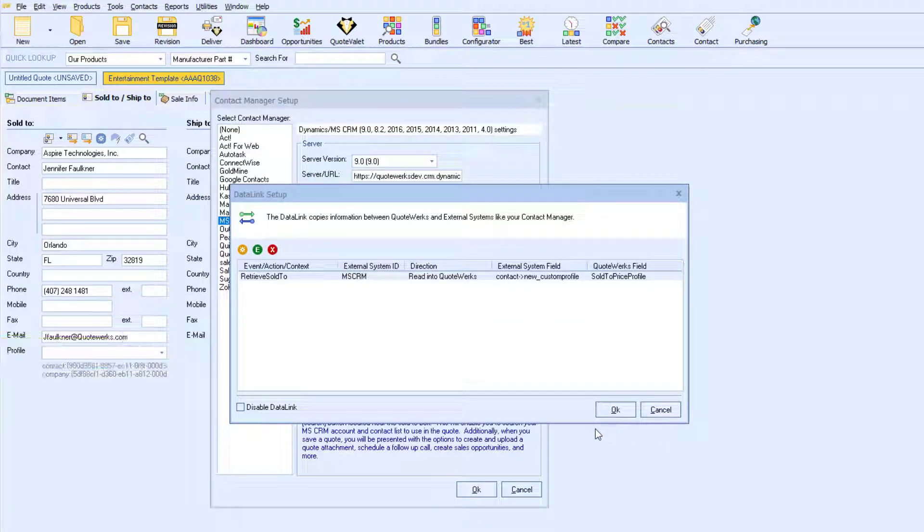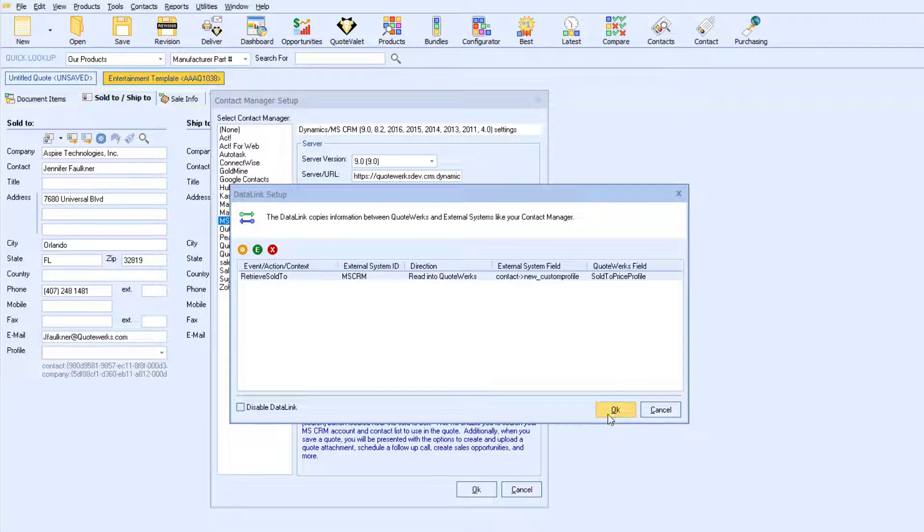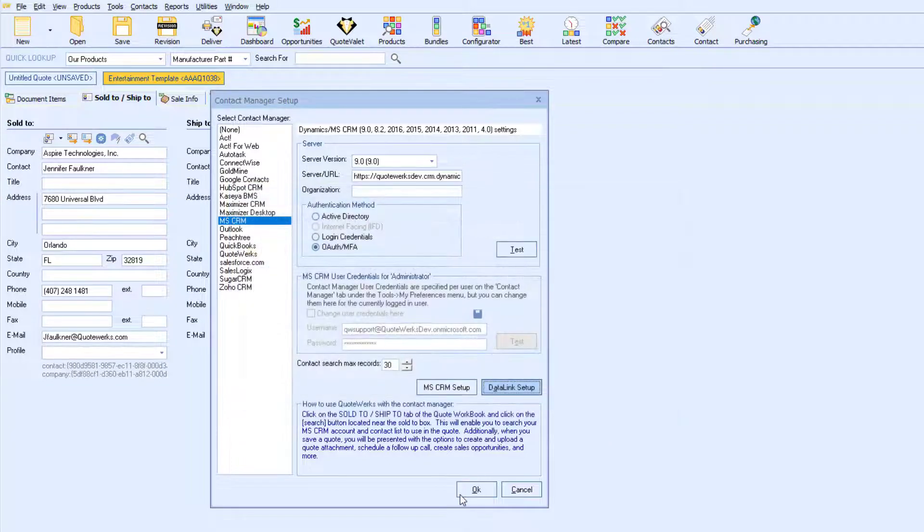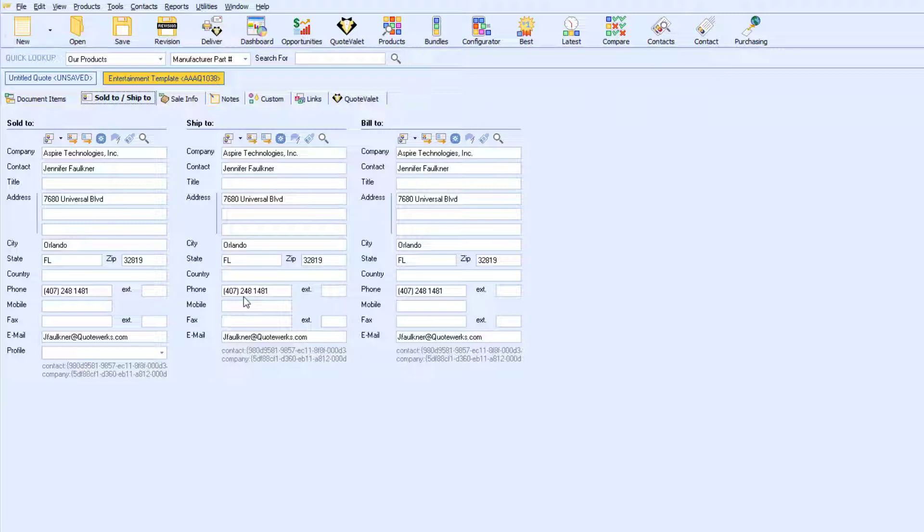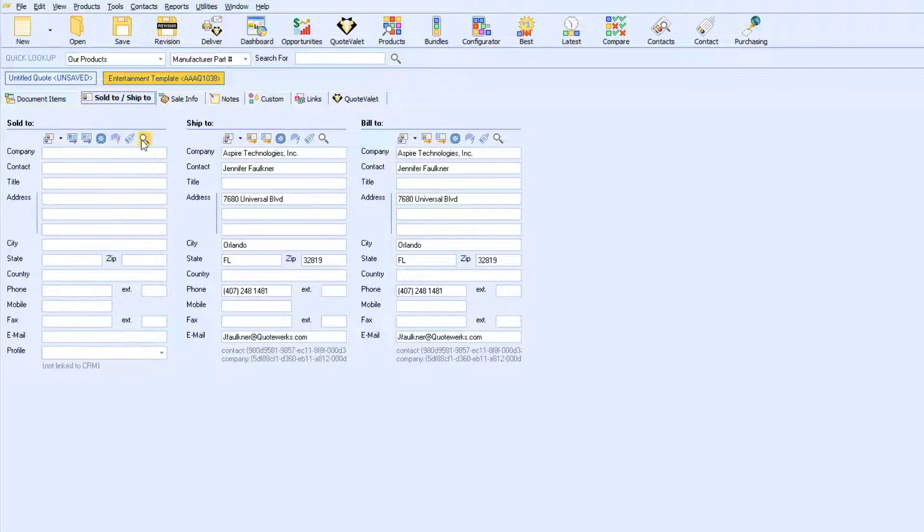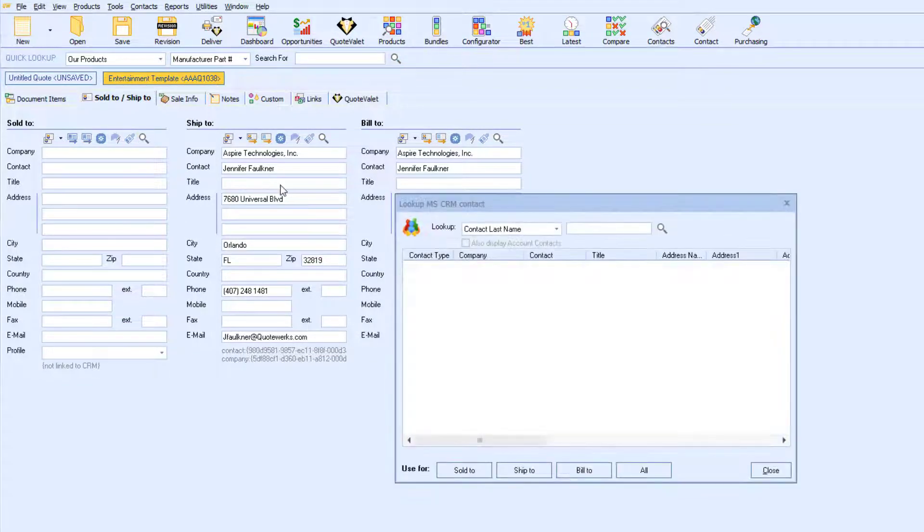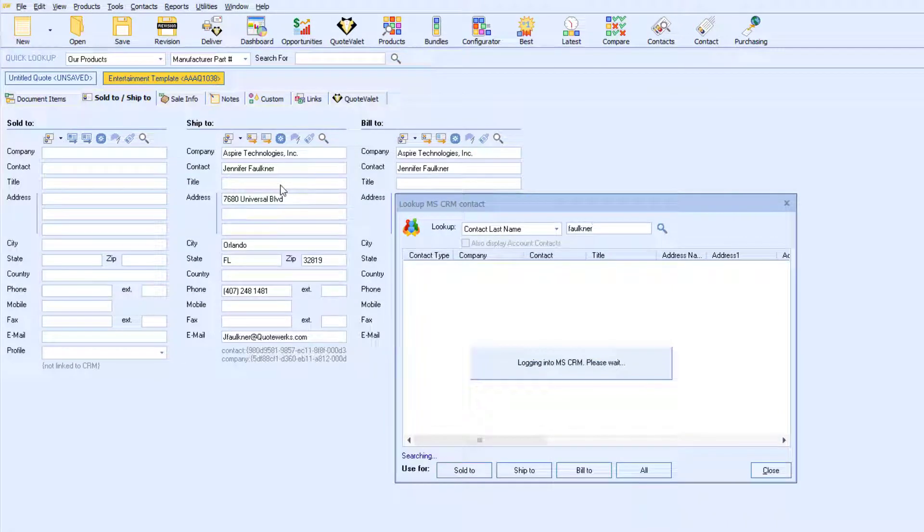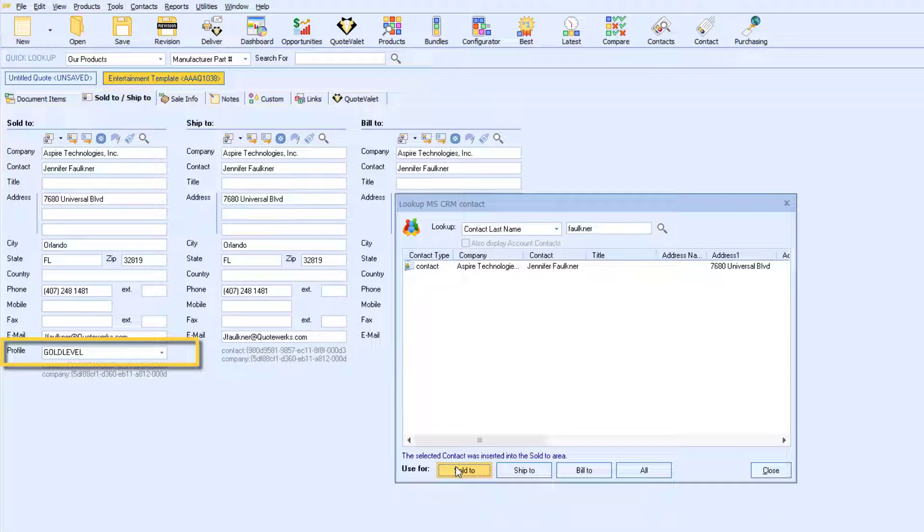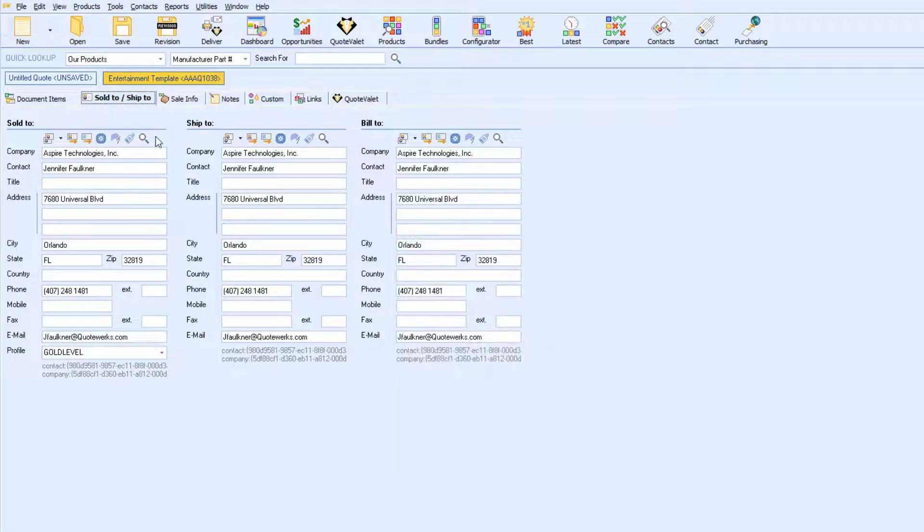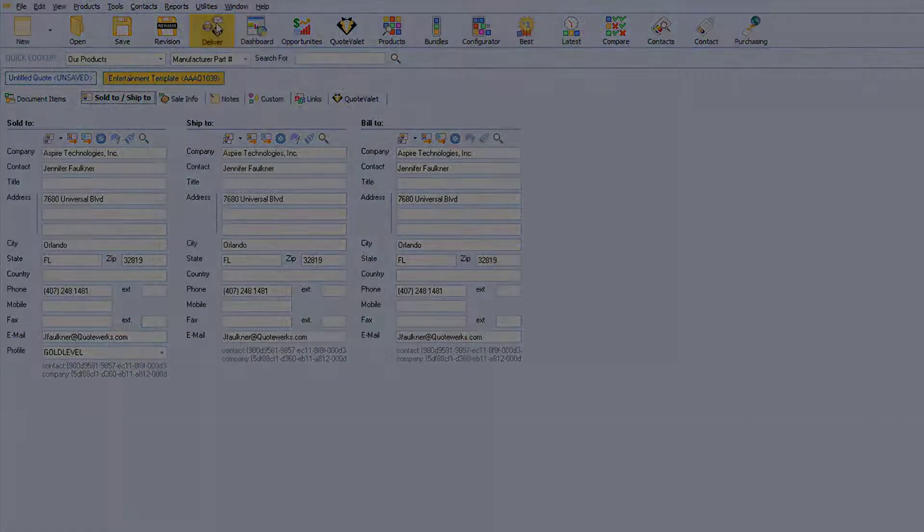Once I establish a link, the value of that field will be pulled into QuoteWorks once a contact record is retrieved. Note that the profile field is currently blank. I will clear the contact and re-retrieve the same contact. As you can see, the Data Link Setup window allows you to specify which additional fields from Microsoft CRM you want to pull into QuoteWorks.